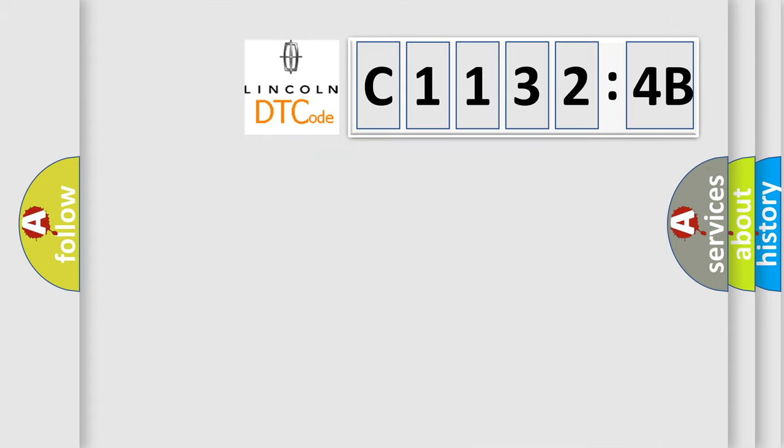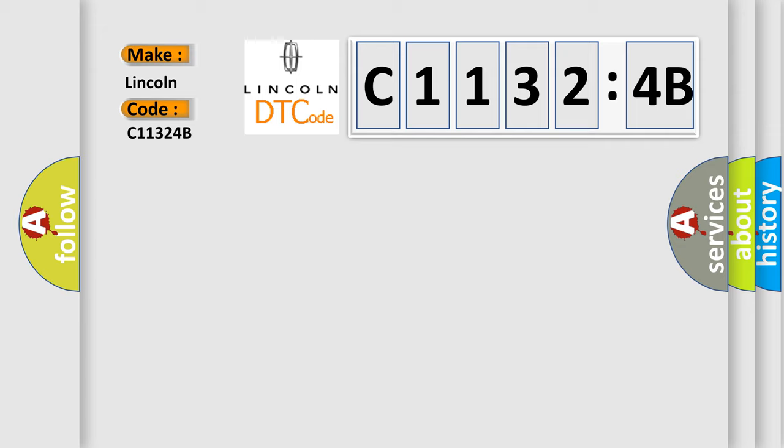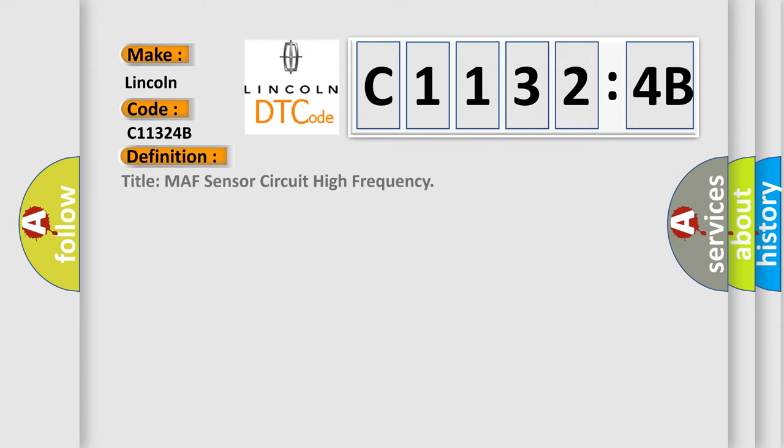So, what does the diagnostic trouble code C11324B interpret specifically for Lincoln car manufacturers? The basic definition is: MAF sensor circuit high frequency.